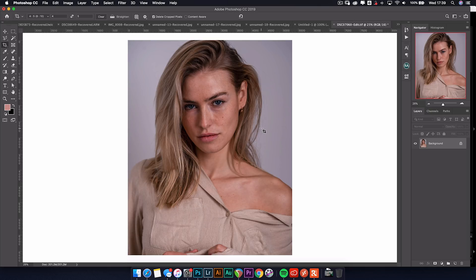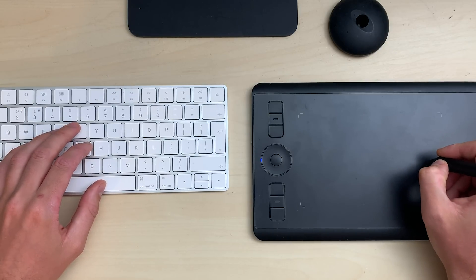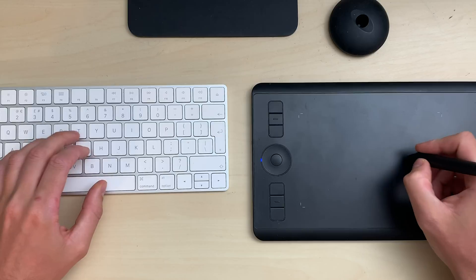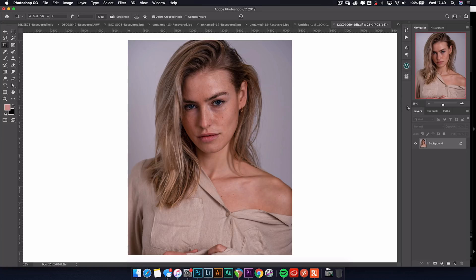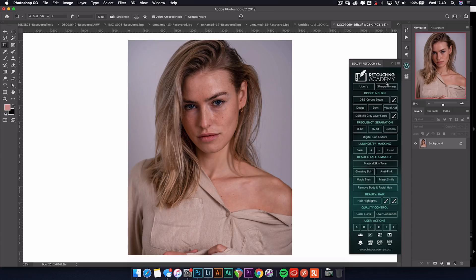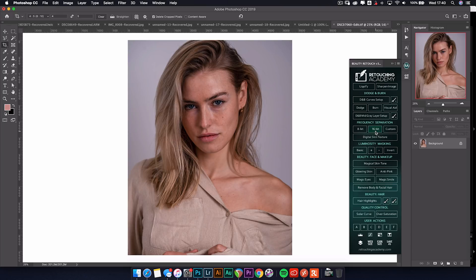I'm using a Wacom tablet to do this, but you can do it with a mouse as well. I definitely recommend getting a Wacom tablet because they are pretty useful and save so much time in the editing process. First things first, I'm going to do some frequency separation. If you haven't seen my previous video on it, go back and look at that first because you can get a lot of the actions you need. I've got this beauty retouch panel by Retouching Academy - this isn't sponsored at all, it's just a really good tool I use to save a bit of time.